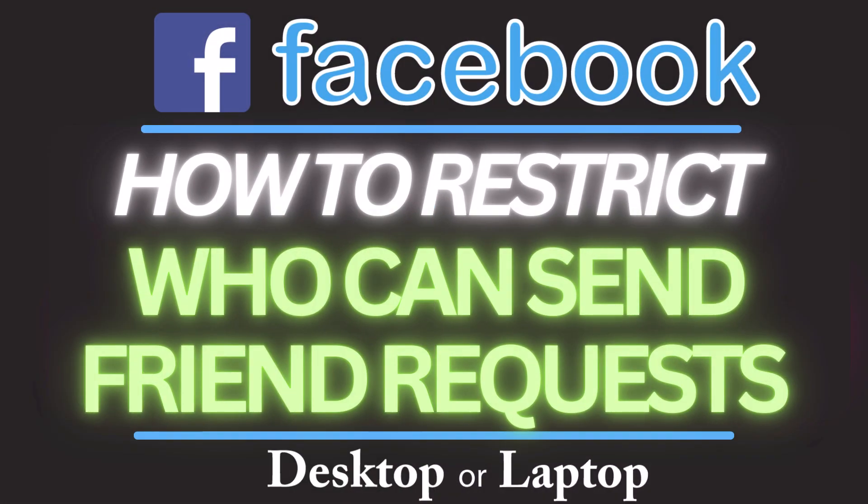This is going to be a video tutorial on how to restrict who can send friend requests on Facebook. I will be using a desktop PC for this. Let me jump over to my browser here.